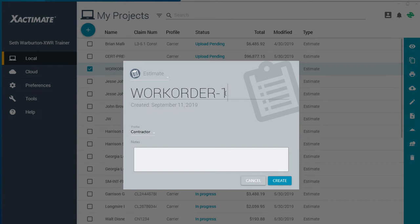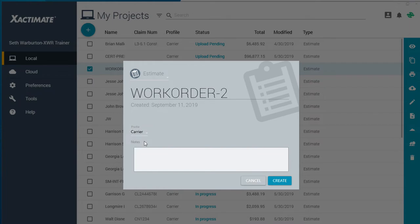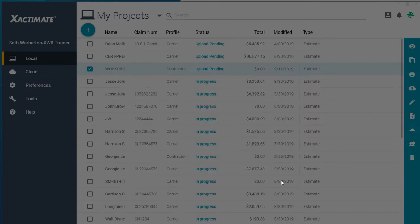Give the estimate a new name, and choose the new profile from the drop-down list. Click Create to make the duplicate estimate.